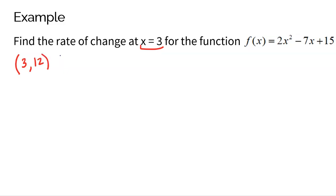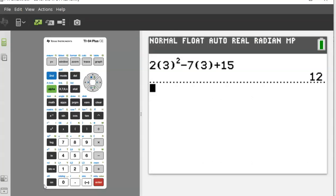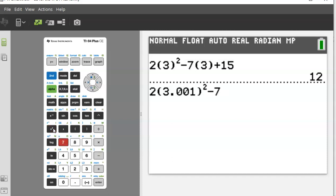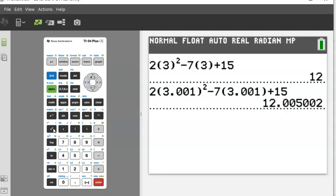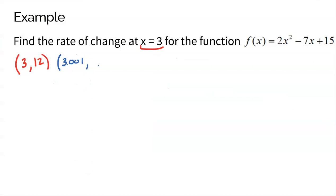What we need to do is pick a second point super close to 3 — literally just a smidgen past. How about 3.001? Now I just have to find the y-coordinate for that point. Two times 3.001 squared minus 7 times 3.001 plus 15 gives a number super duper close: 12.005002. You can't find an average rate of change unless you have two points.